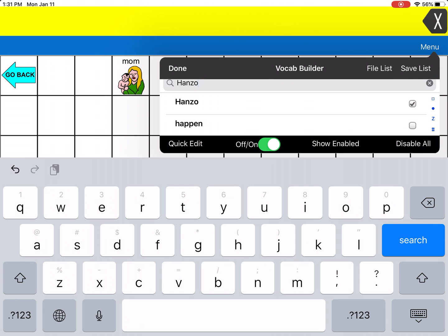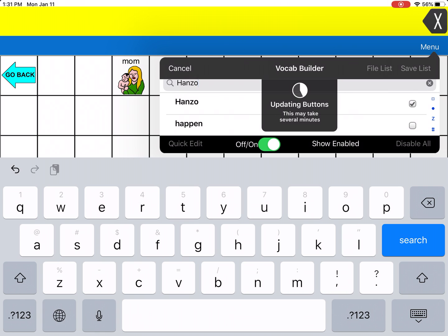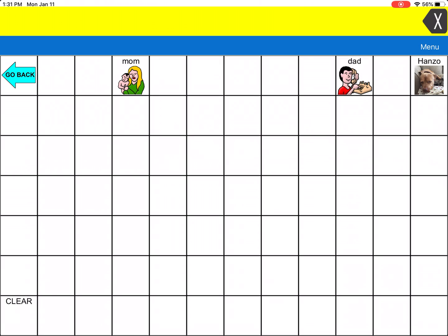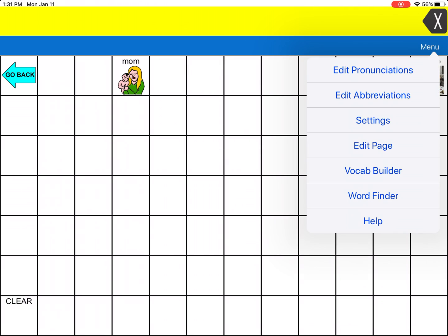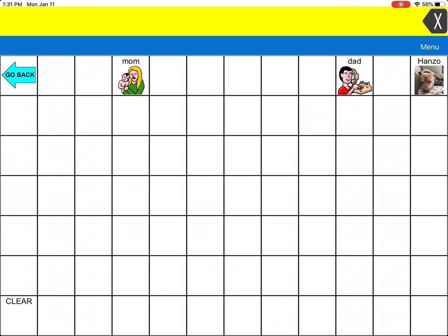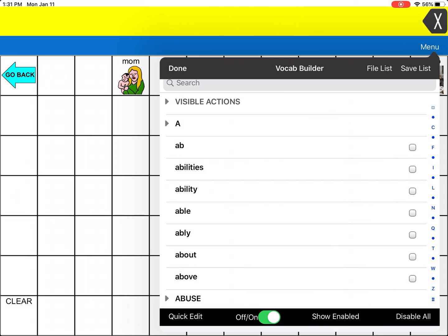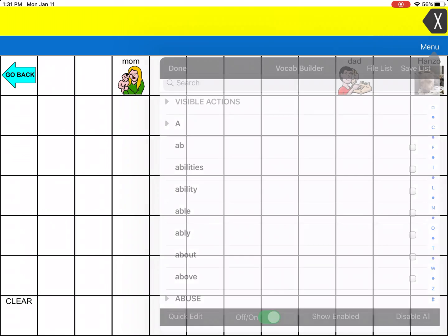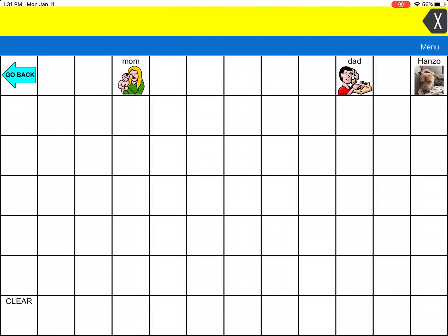I'm going to hit Done — it will take a few minutes to update. I know the VocabBuilder is on because I had that green button at the bottom of my VocabBuilder list saying that it's on. And now Hanzo is visible.